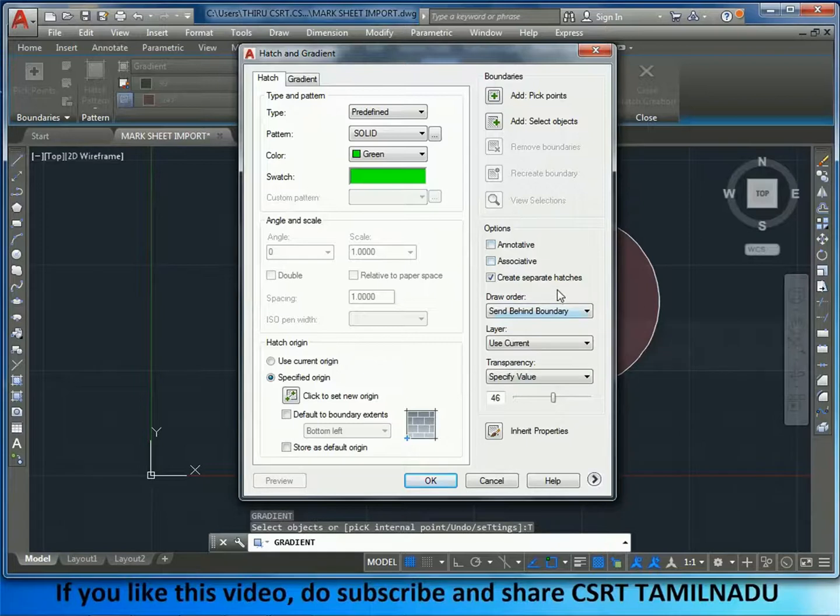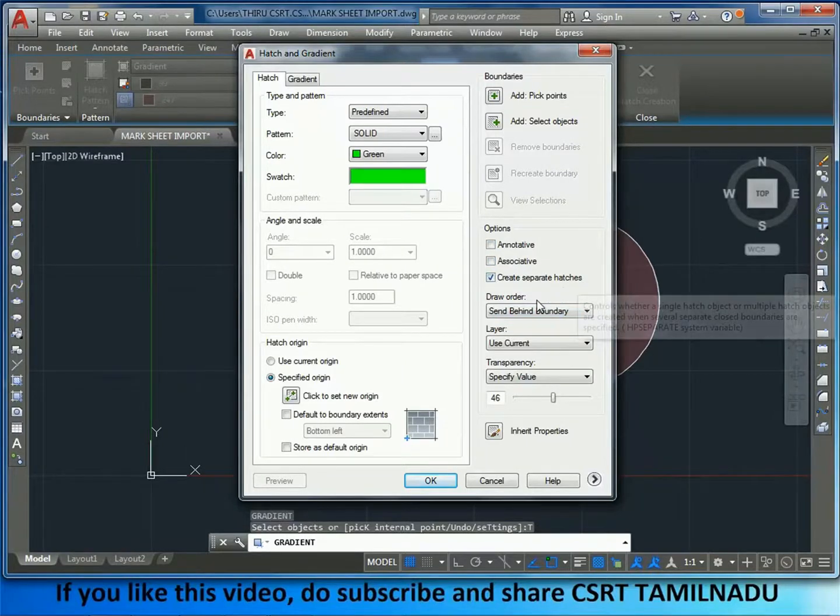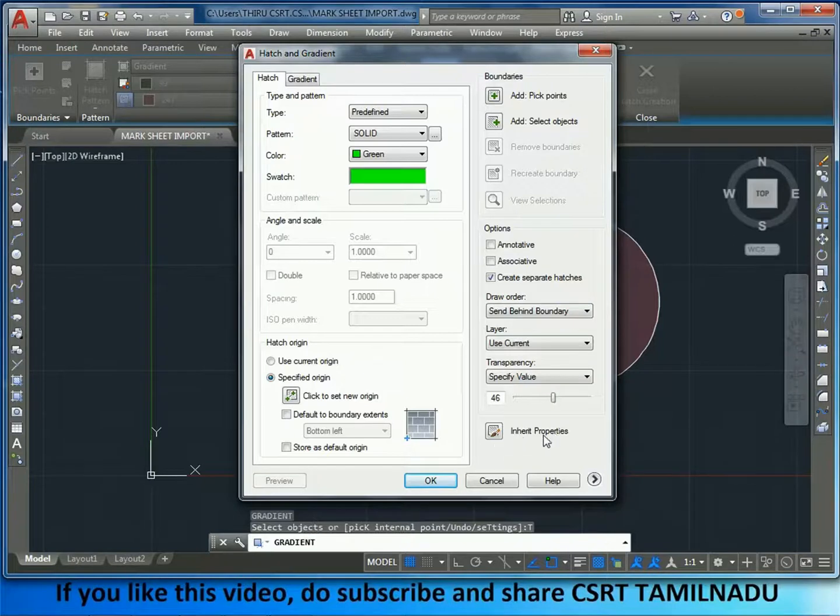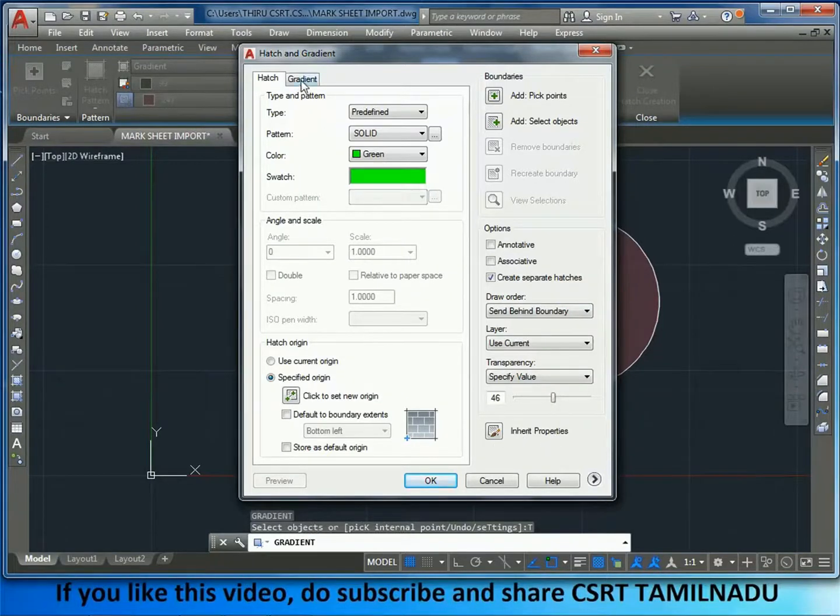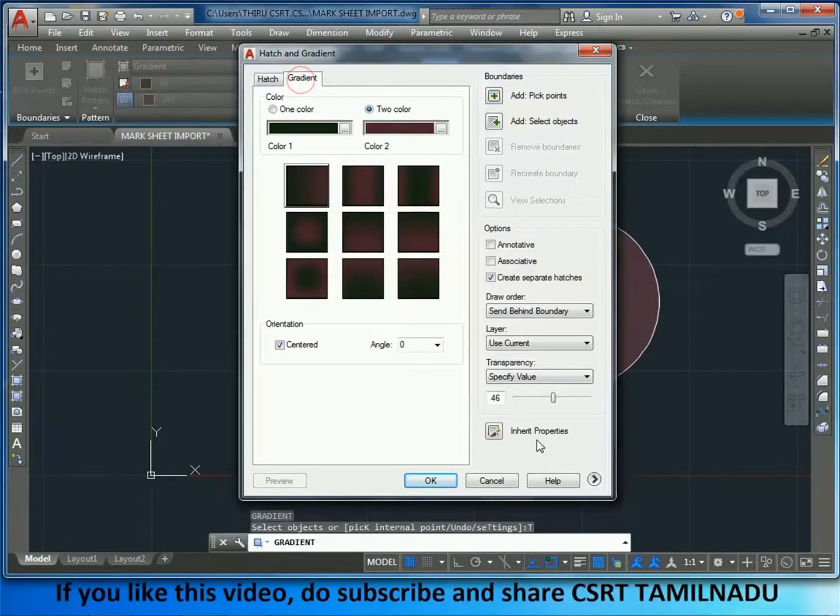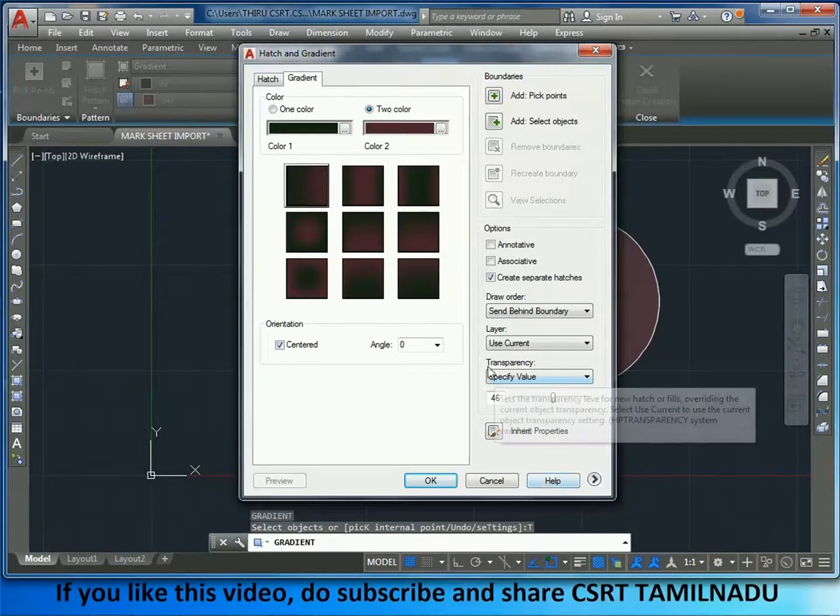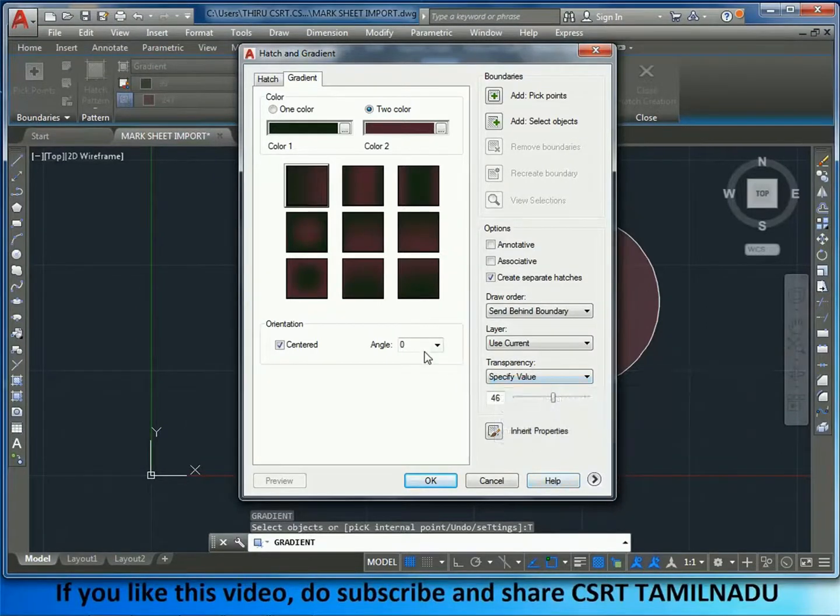Create Separate Hatches. Draw Order Layer. Transparency. Inherit Properties. They are the same. We are now doing the Actions.